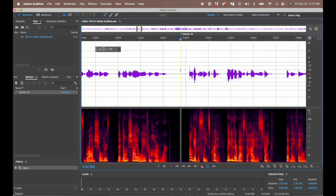Those are our basics: EQ, noise reduction, and de-esser. You may be wondering why we haven't talked about a compressor or a limiter — don't worry, we'll cover that in the next video. I use something in Adobe Audition called Match Loudness instead of manually setting up a compressor or limiter, and we'll talk about that later.